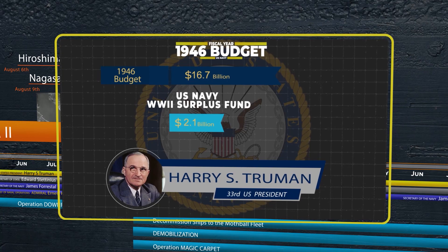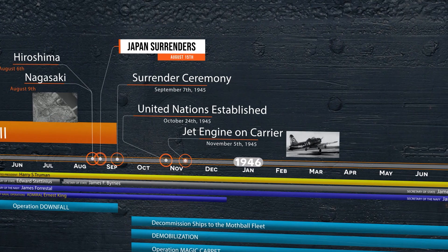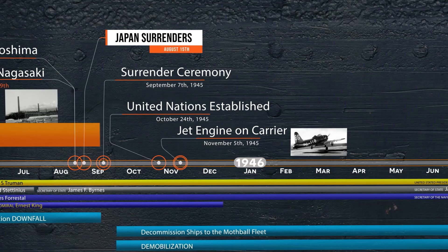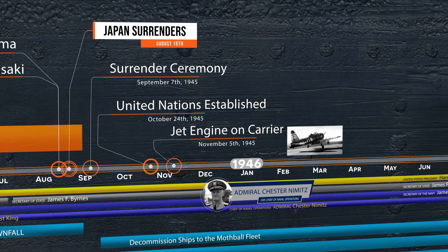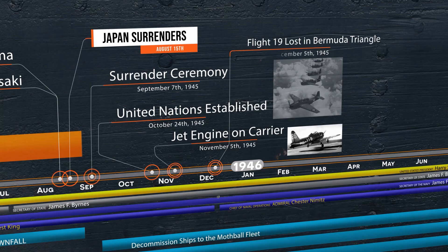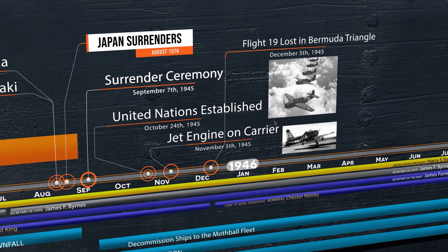November 5th saw an FR-1 Fireball make the first jet engine aircraft landing aboard a carrier. Although only a hybrid plane with both a piston engine and a jet engine, this was the first time a jet engine was used alone for carrier operations. December 1st, Admiral Chester Nimitz replaced Admiral Ernest King as CNO of the Navy. Four days later, on December 5th, the famous Flight 19 of five TBM Avengers disappeared over the Bermuda Triangle, never to be heard of again, spawning theories for generations about the mysteries of the Bermuda Triangle.